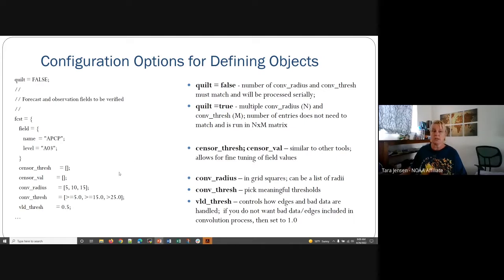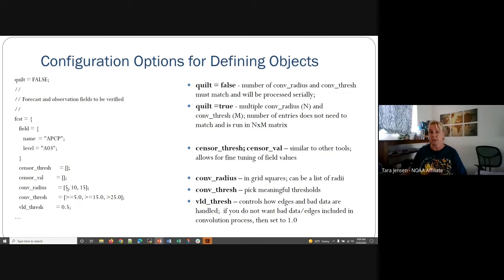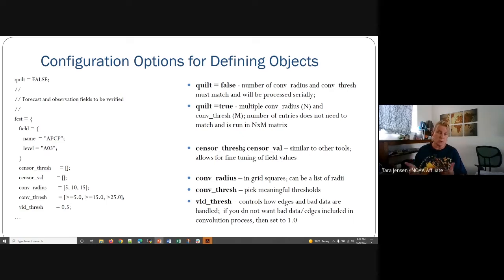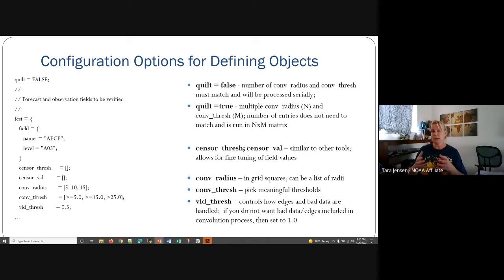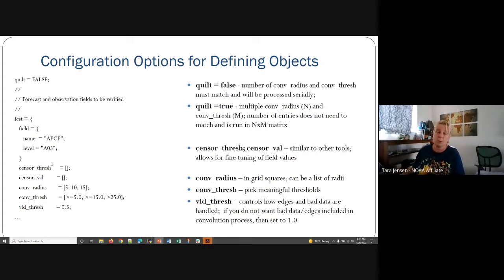If quilt equals true, then it runs through the object identification process multiple times — three times for convolution radius five, three times for convolution radius 10, and three times for convolution radius 15 — with all these different thresholds. So you get nine runs of MODE rather than just three. Why would you want to do that? If you like to put together what are called quilt plots or heat diagrams with multiple thresholds and multiple radii and looking at a particular attribute, this provides you the ability to develop the output you need for that quilt plot.